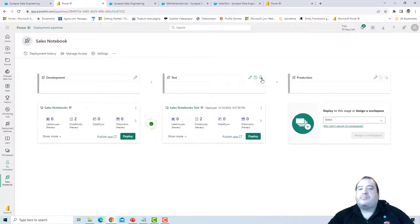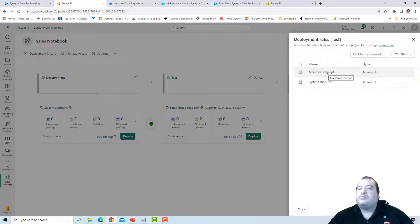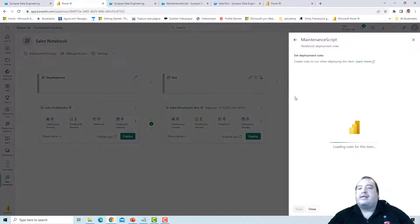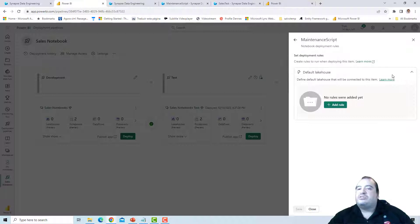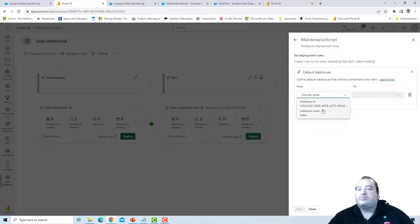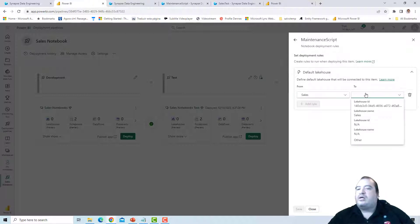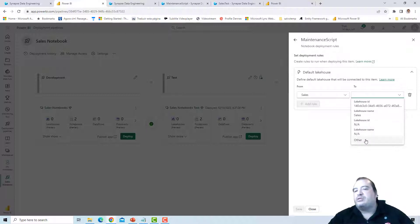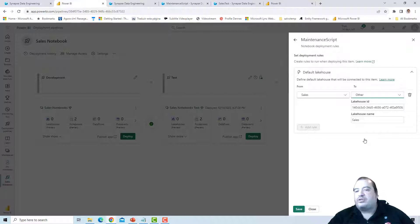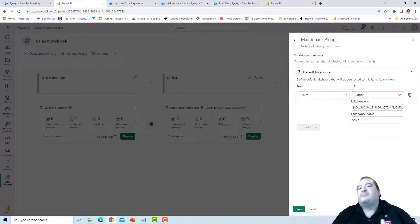We can create deployment pipeline rules, and rules are available for notebooks. The rule will change the default lakehouse of the notebook. I add a rule and change the source notebook's lakehouse from Sales to another lakehouse. The Sales Lakehouse used in development will be changed to another lakehouse. I need to choose the target and provide the lakehouse ID — that's the difficult part. The UI is not helping us; I need to have the lakehouse ID.